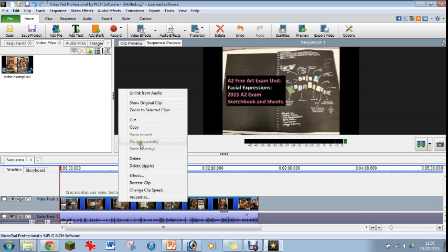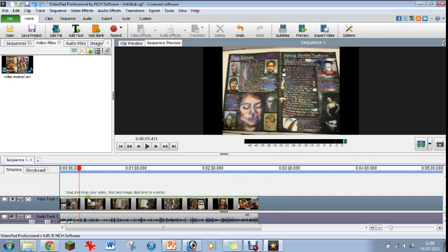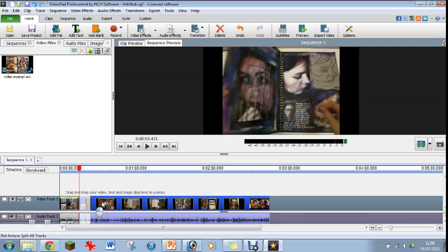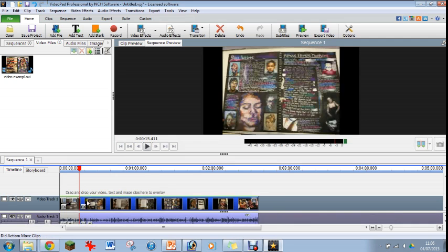You can drag other videos in there to overlay, and that's what I'm going to show you in a minute. This video here is just a little A-level video that I put together for one of my students to help them with their work.